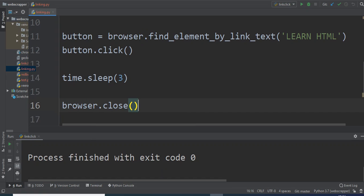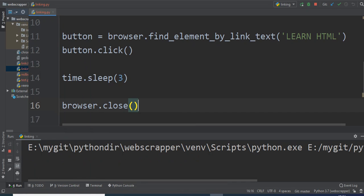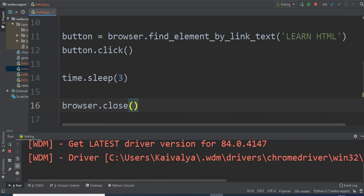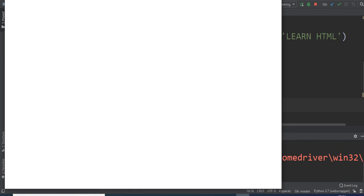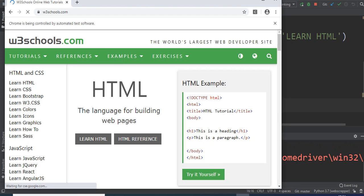And here we go! It's opening w3schools, perfect. 5 seconds wait. Yeah, tutorial page, and then close.